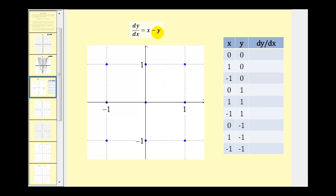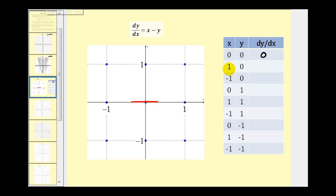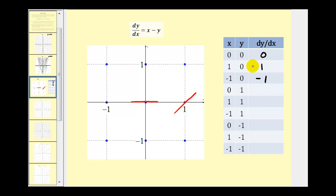dy/dx is equal to x minus y. At the point (0, 0), the origin, dy/dx equals zero minus zero, which is zero — so at the origin we make a small horizontal segment. At the point (1, 0), dy/dx is one minus zero, which is one, so we make a small segment with a slope of one. At the point (-1, 0), dy/dx is negative one minus zero, or negative one, so we make a segment with a slope of negative one.